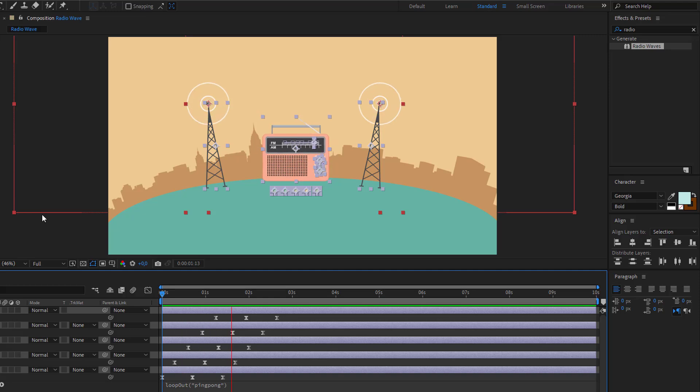Hello everyone, welcome to my new tutorial. In this video I'm going to show you how to create this in After Effects.